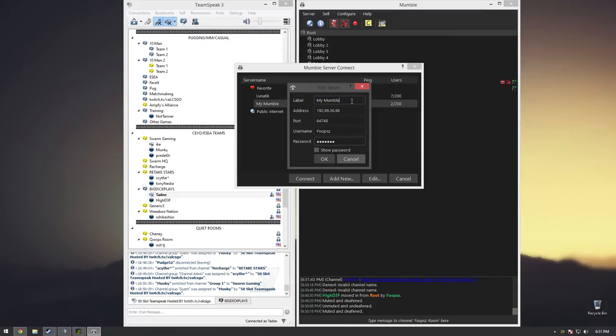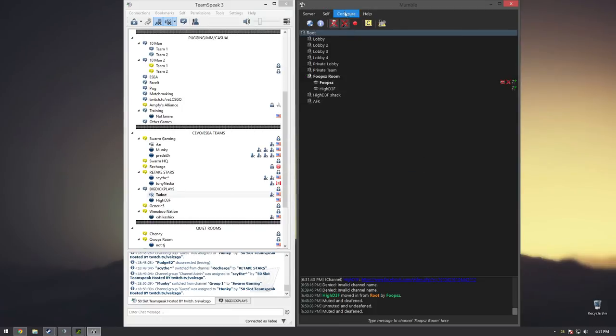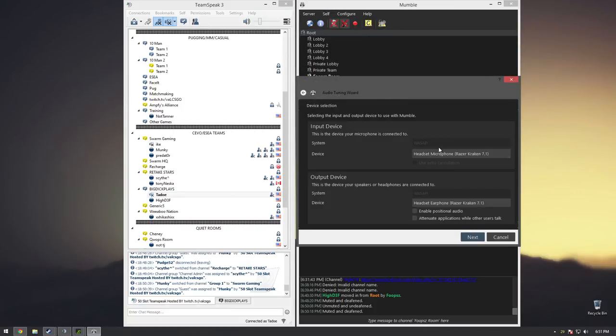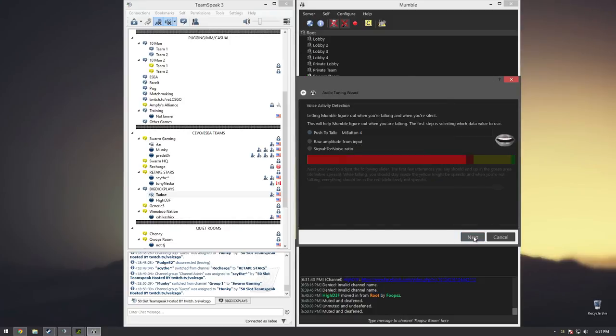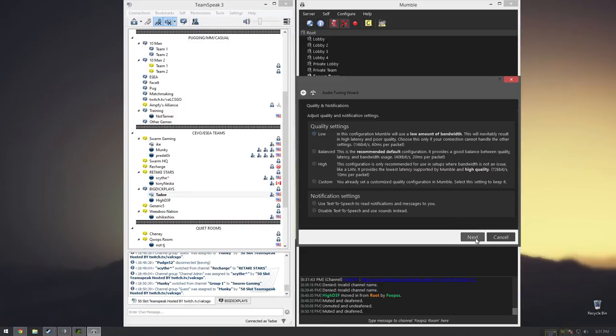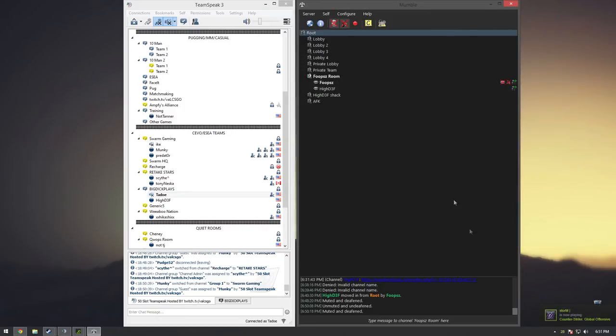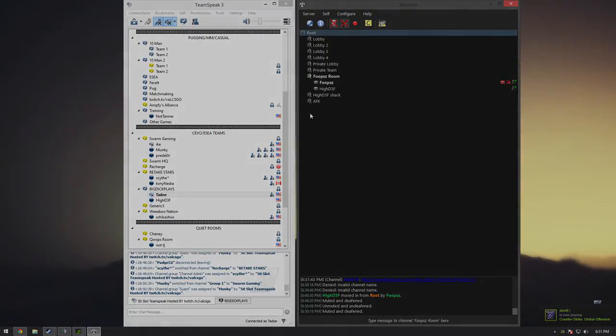It'll make you go through an audio wizard like this. You hit next, oh the echo, this is an example. Yeah, and you go through all this and you put a push-to-talk button, whatever. If it doesn't make you go through that the first time, then do what I just did: Configure Audio Wizard. And you're done.